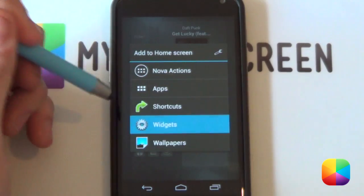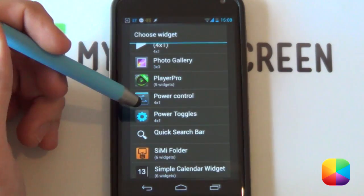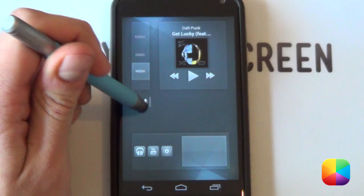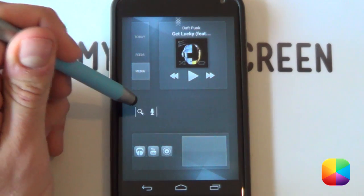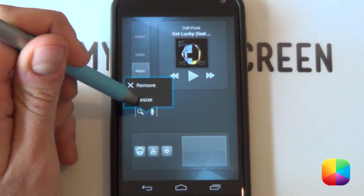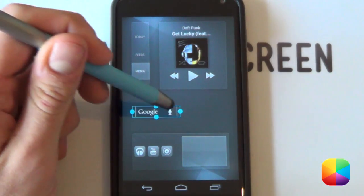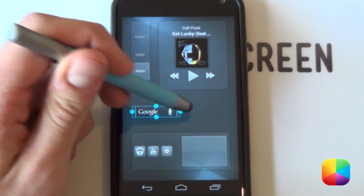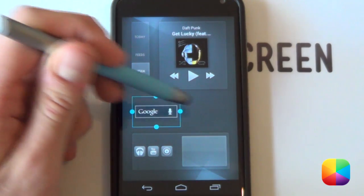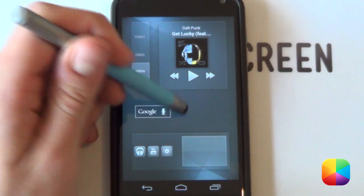Below the media player, hold down on the home screen, select widgets, and add a quick search bar. Nothing too special to configure — if it's not available for your Android device, there are lots available on the Google Play Store. Just resize it and there it is — quick and simple.